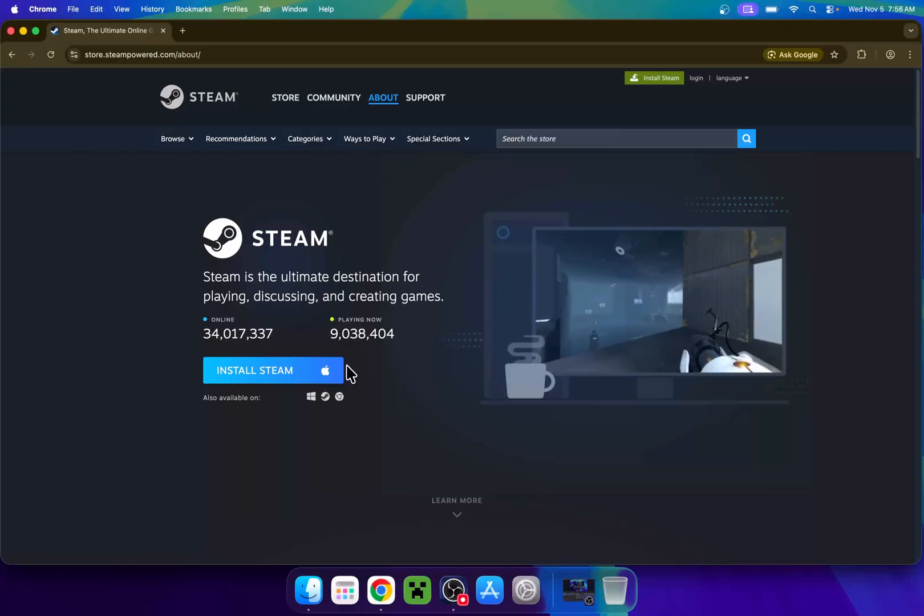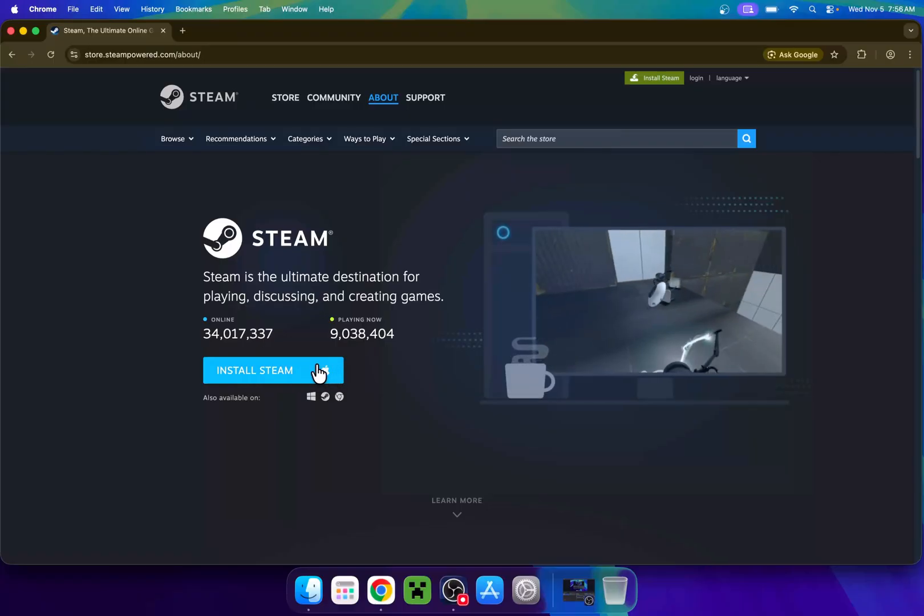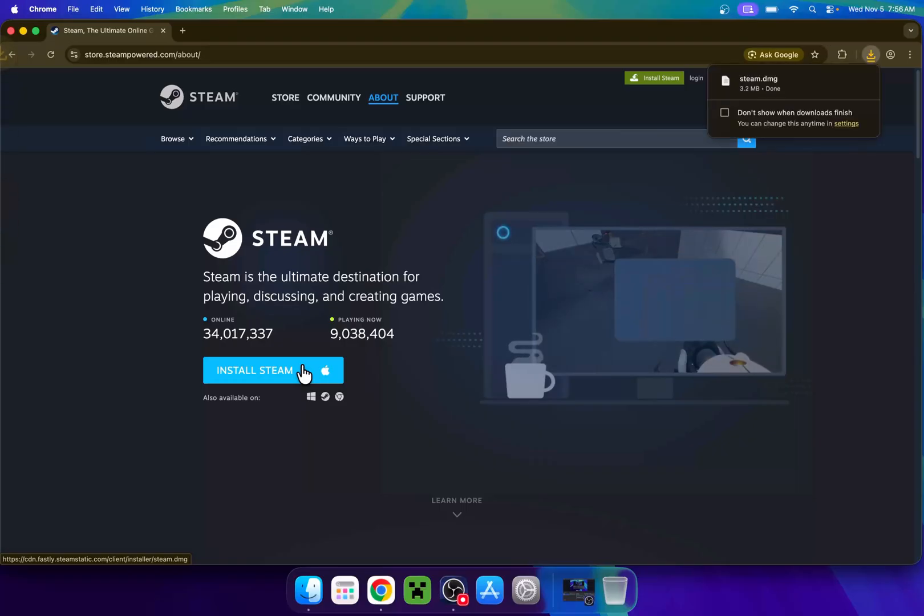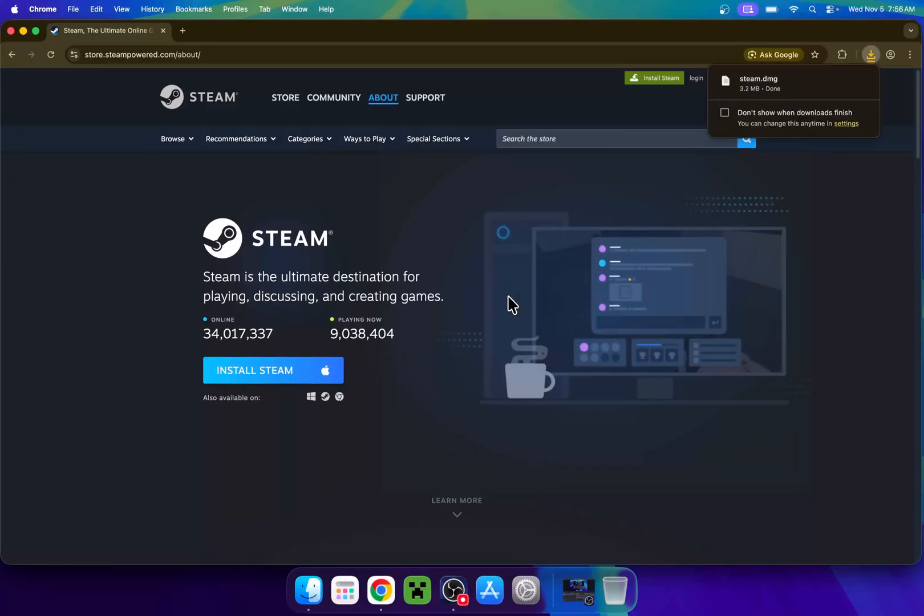Just make sure it has an Apple icon here, and if it does, just click this button. And now Steam has downloaded here, steam.dmg.